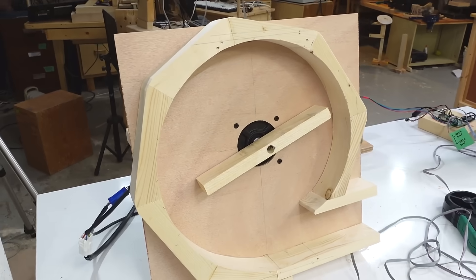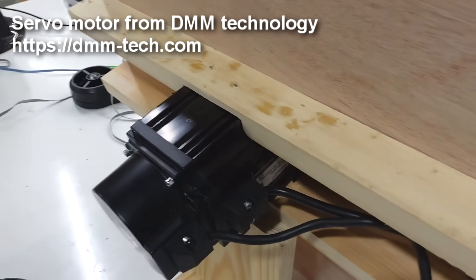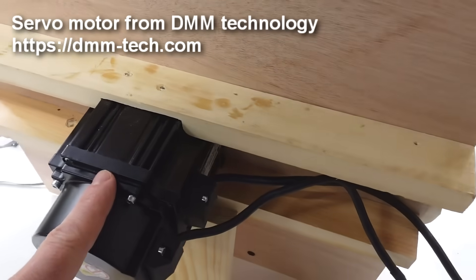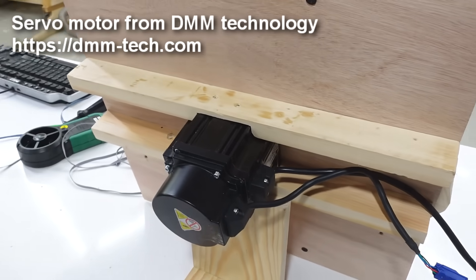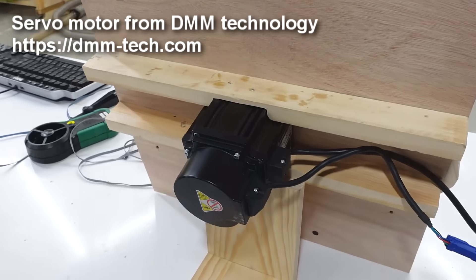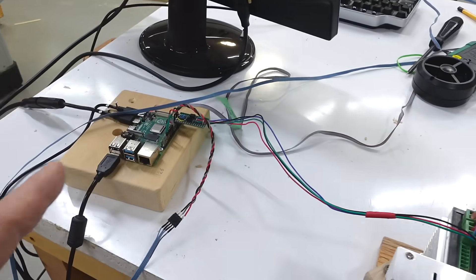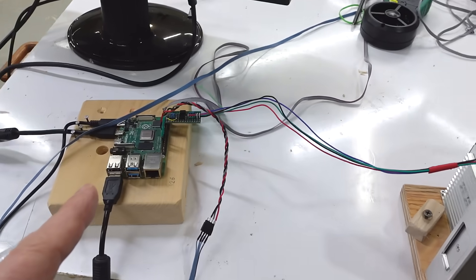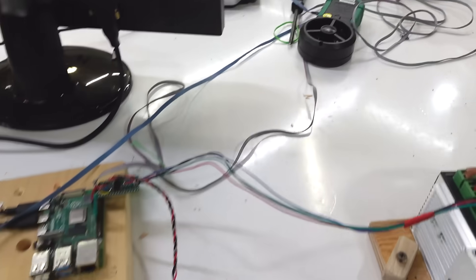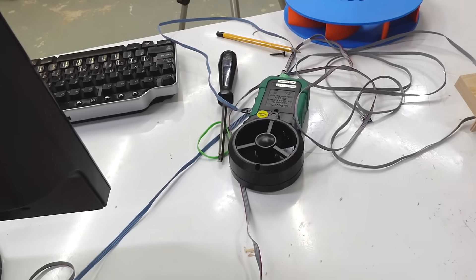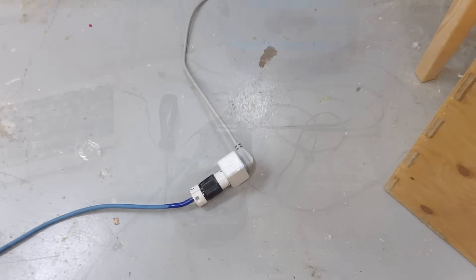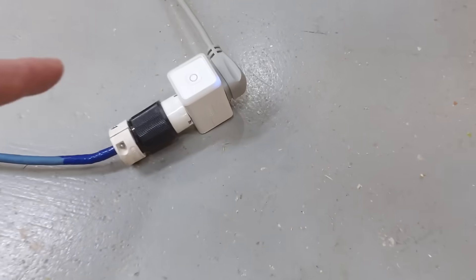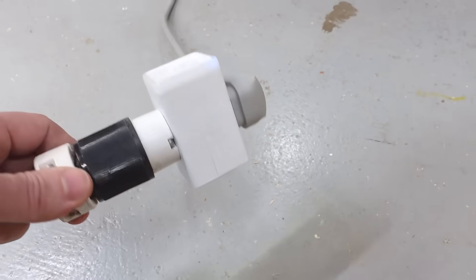I've got my volute housing done and a servo motor on the back of it. The nice thing about this motor is I can command it to go any speed I want from a Raspberry Pi computer here, and that's also hooked up to an anemometer and two pressure sensors.